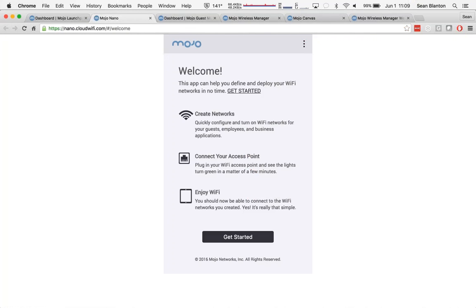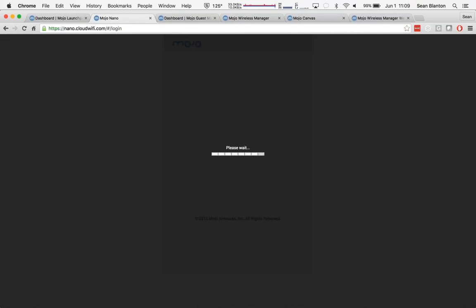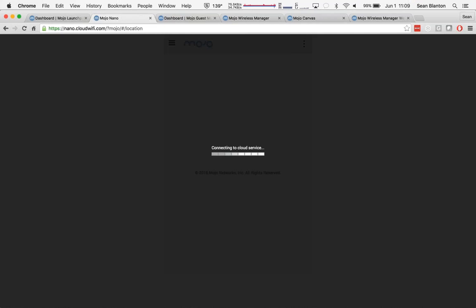Simply put, using Nano allows you to create a network with one single click. A username, or excuse me, an SSID name, a password. That's all I need.